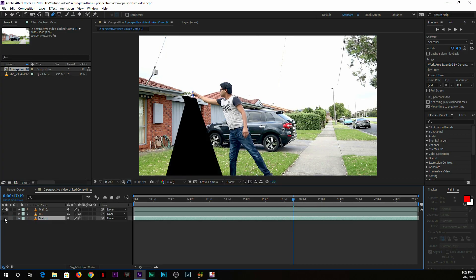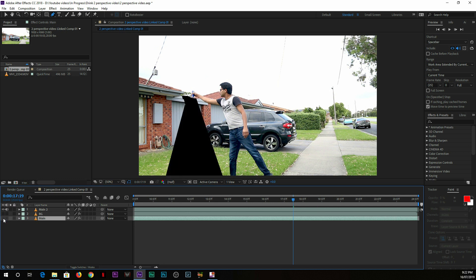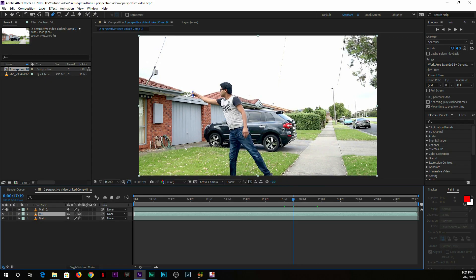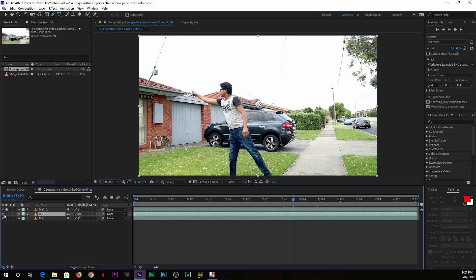In After Effects, you can see with the paint tool or mask tool, you can simply mask the ladder around the edges. As soon as you mask with the help of the background layer, that ladder will be gone and it gives an effect that there is no such thing in the video.